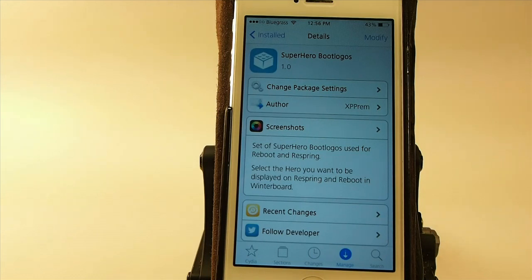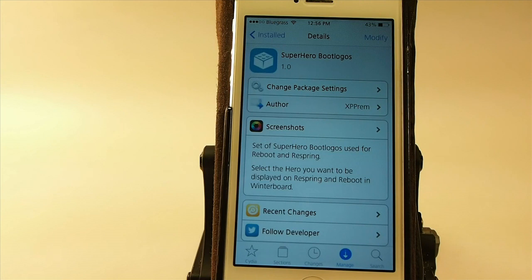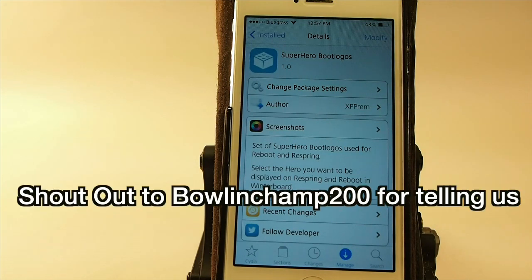Hey YouTube, it's Mitch at iPhoneCaptain. Today I'm going to be sharing a boot logo tweak with you.